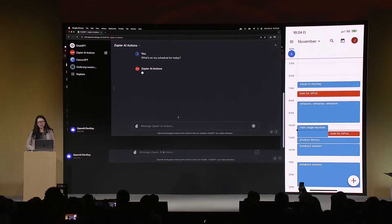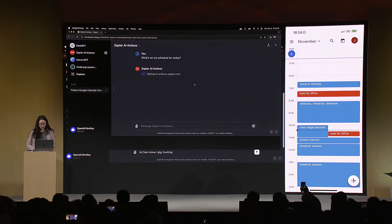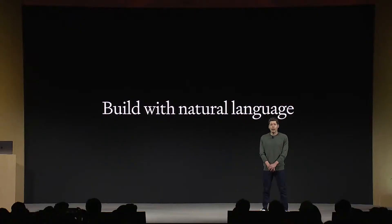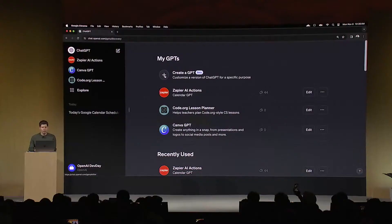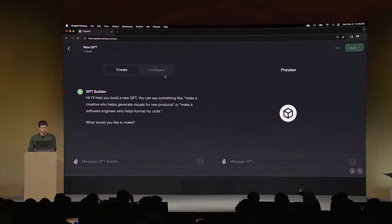I'd like to show you a GPT live — someone has already built a GPT here. All GPTs are secure. These are GPTs that people can use without knowing how to code — you can create a GPT just by having a conversation with the GPT builder.